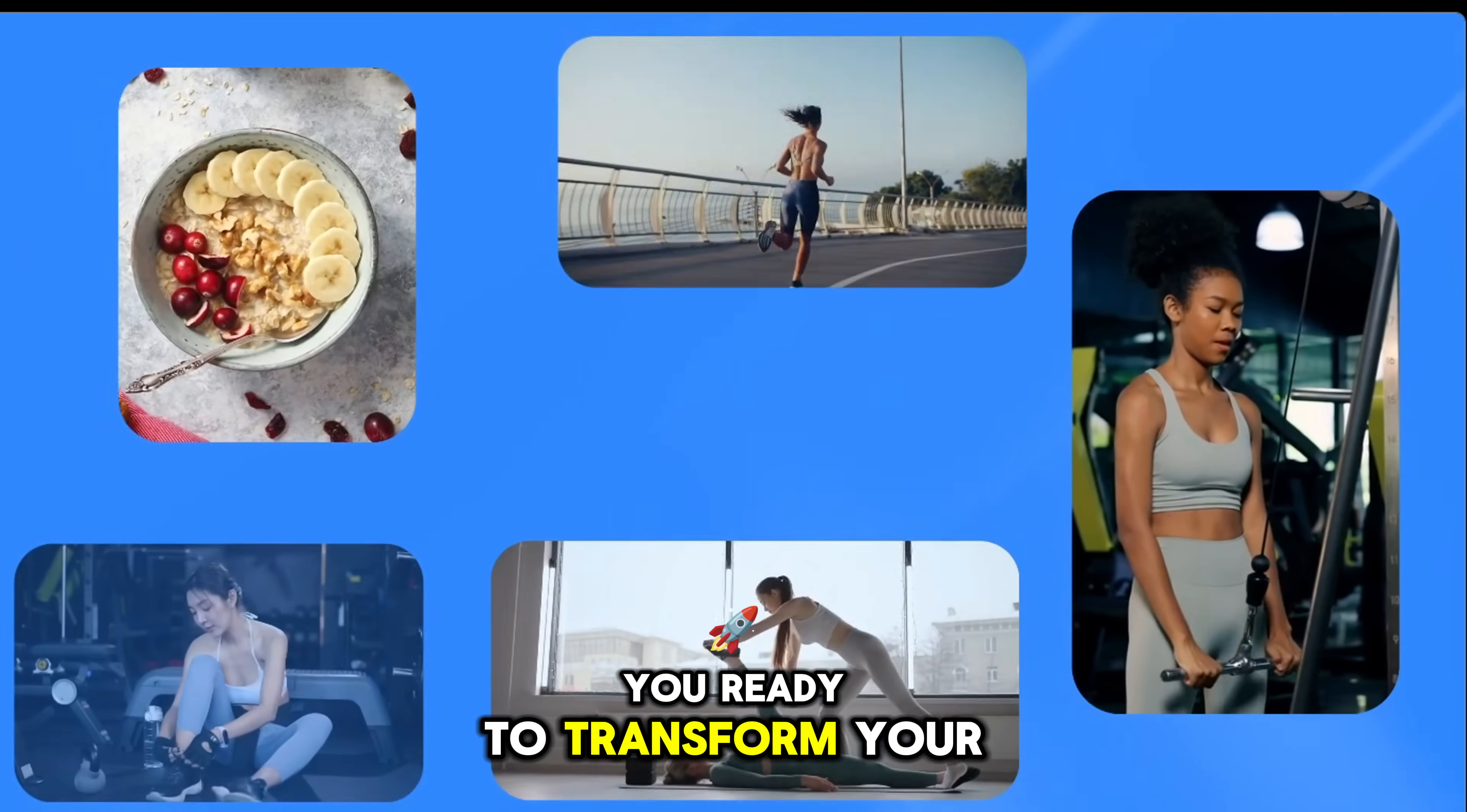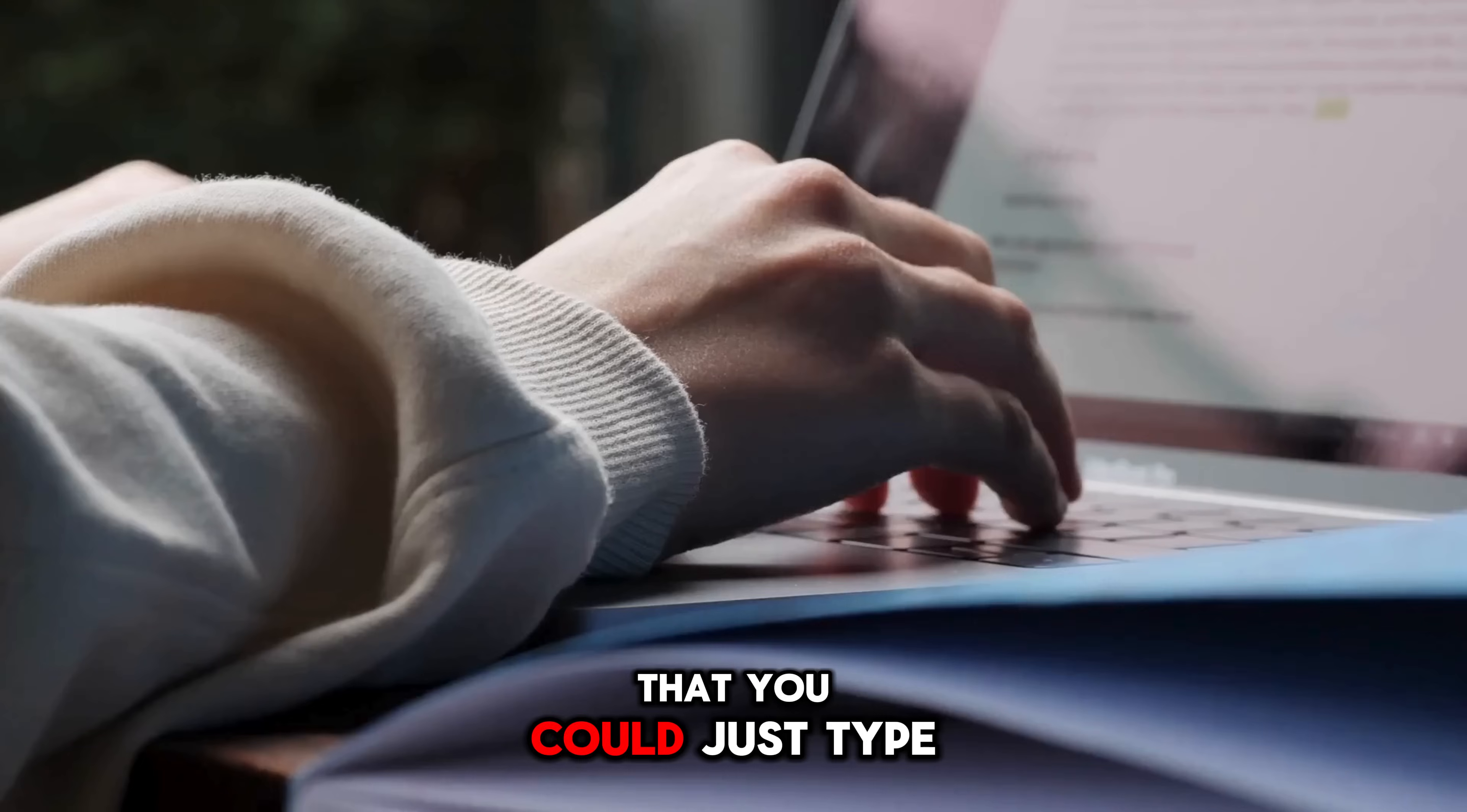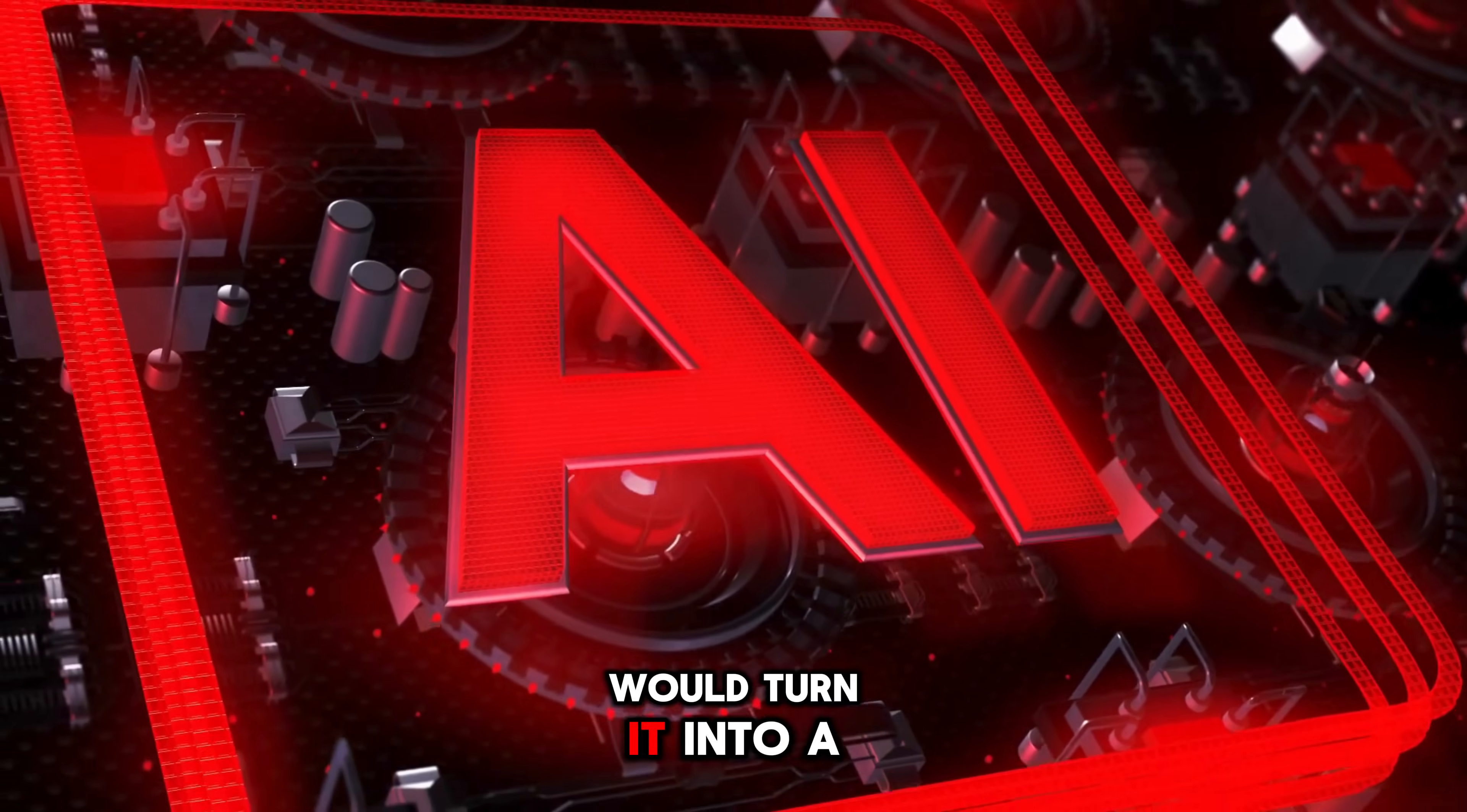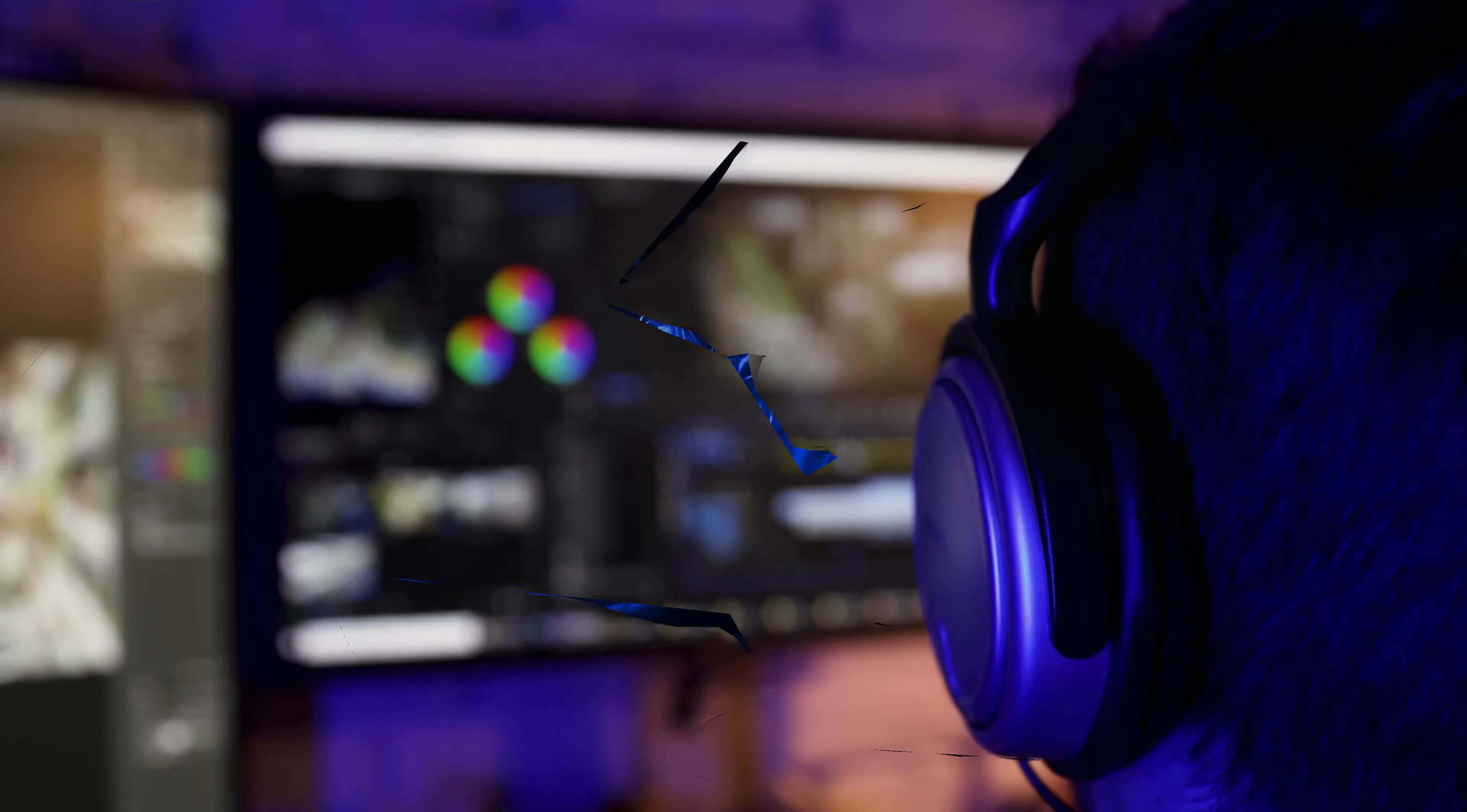Are you ready to transform your fitness journey? Have you ever thought that you could just type a few lines and AI would turn it into a complete video in just a few minutes?